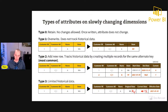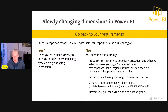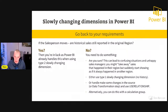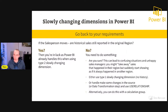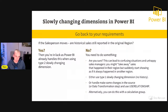Before the final demo, let me share some considerations when working with slowly changing dimensions. Always go back to your requirements first: does your end user want to track historical data? If a salesperson moves from Washington State to New York State, should historical sales still report in the original region at the moment the sale was made? If yes — which is the most likely answer — Power BI already handles Type 2 slowly changing dimensions automatically once you set up your data model correctly.